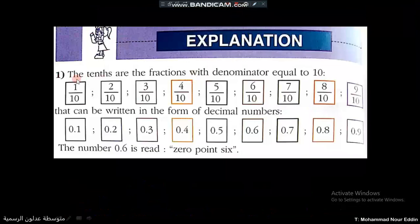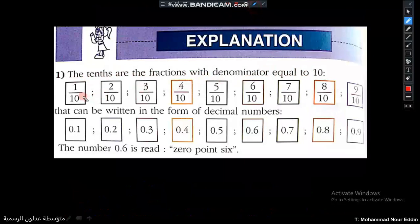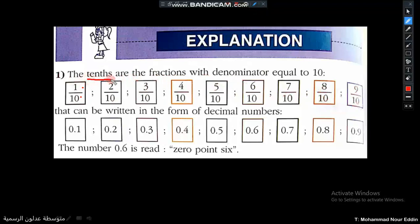The tenths are the fractions whose denominator is equal to ten. Let's look at these fractions: one over ten is read as one tenth, two tenths, three tenths, four tenths, five tenths, six tenths, seven tenths, eight tenths, nine tenths. When the denominator is ten, these fractions can be written as decimal numbers.